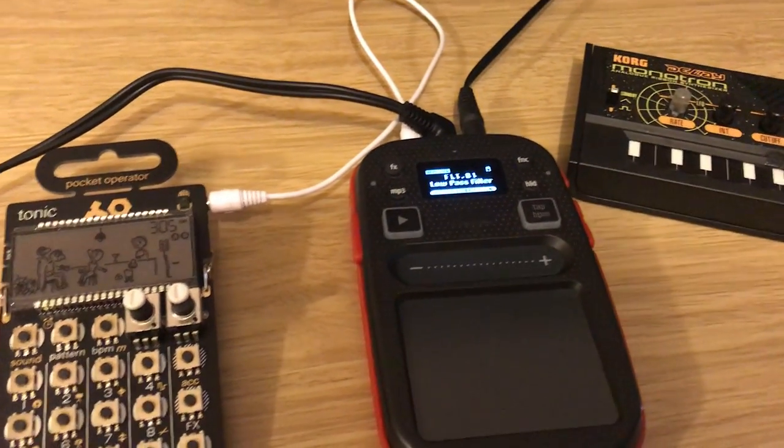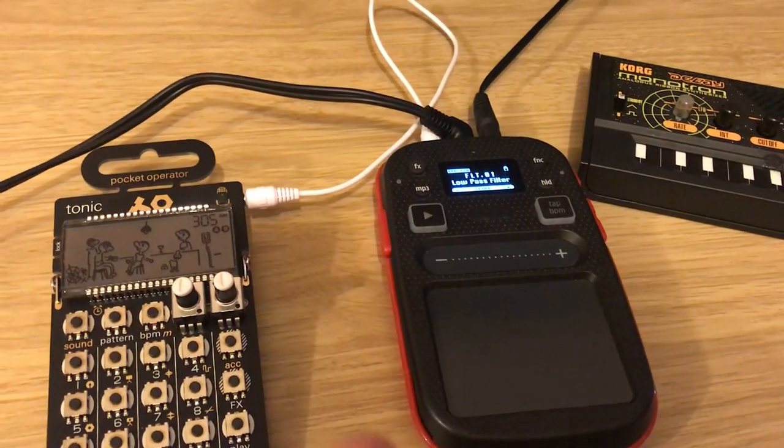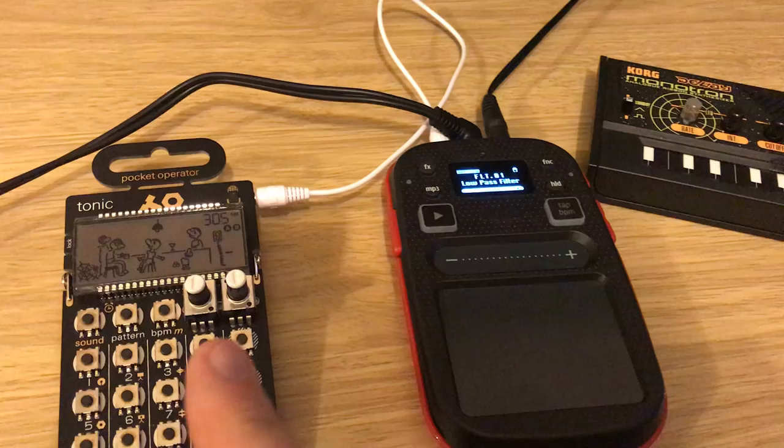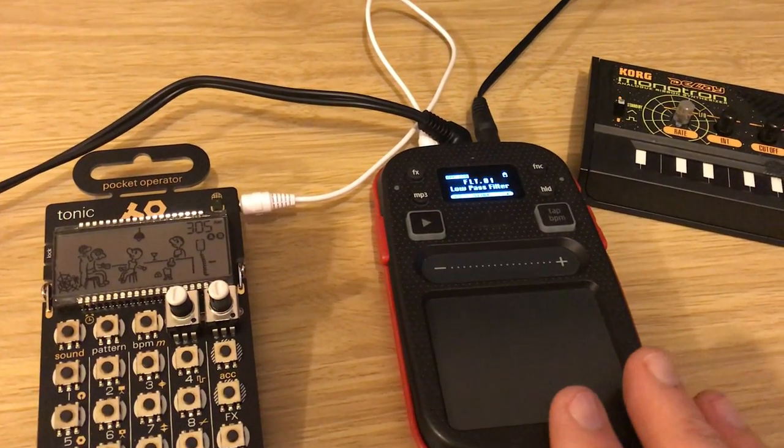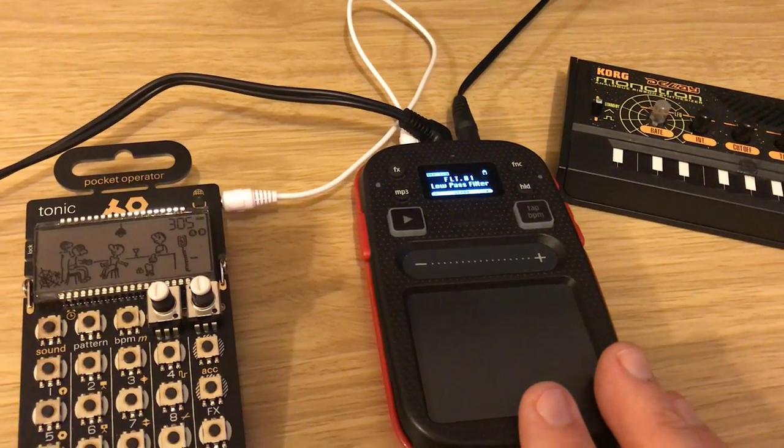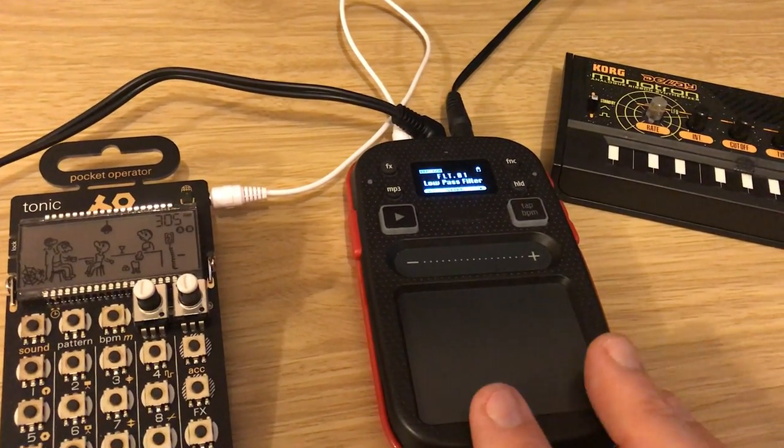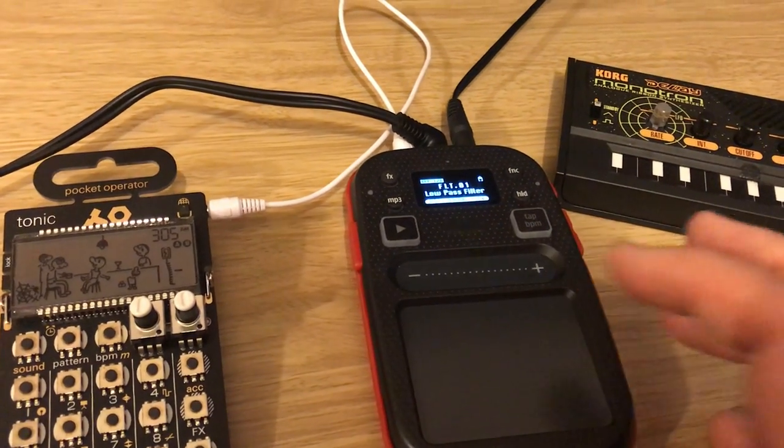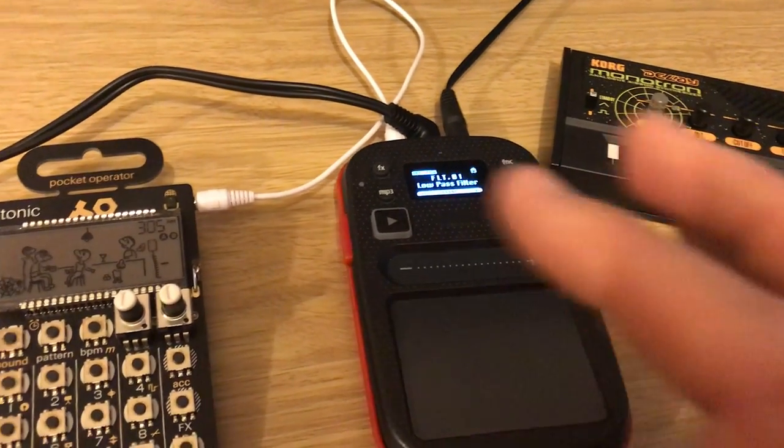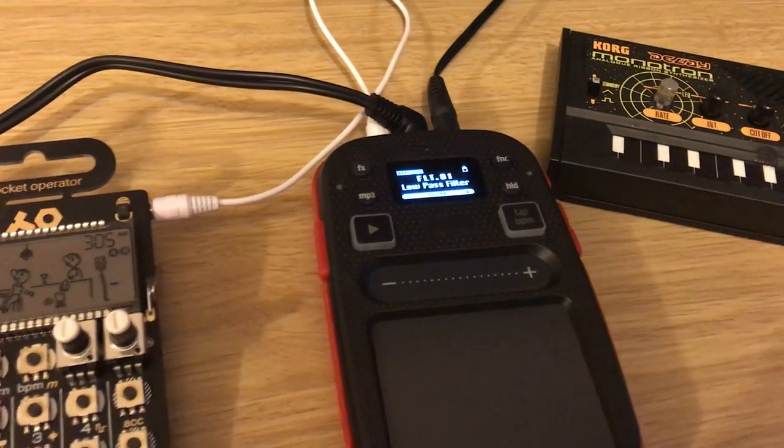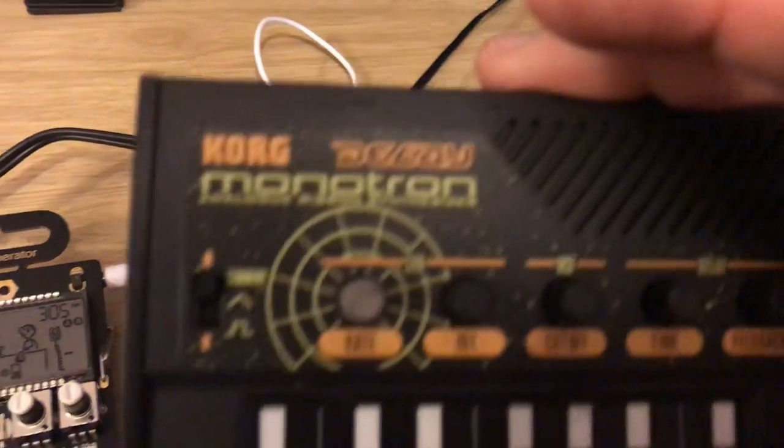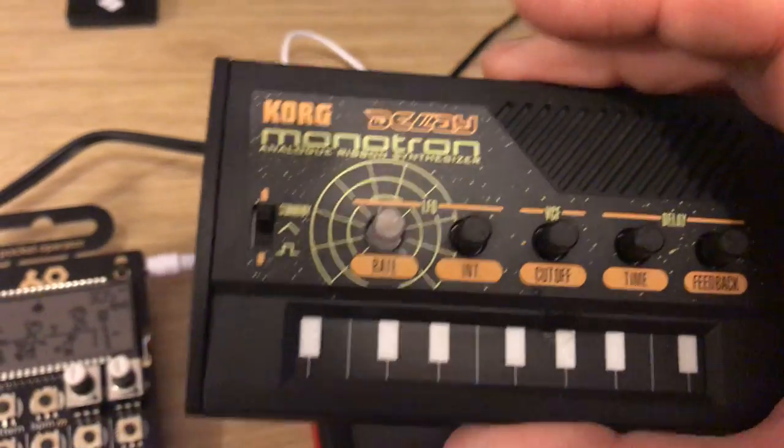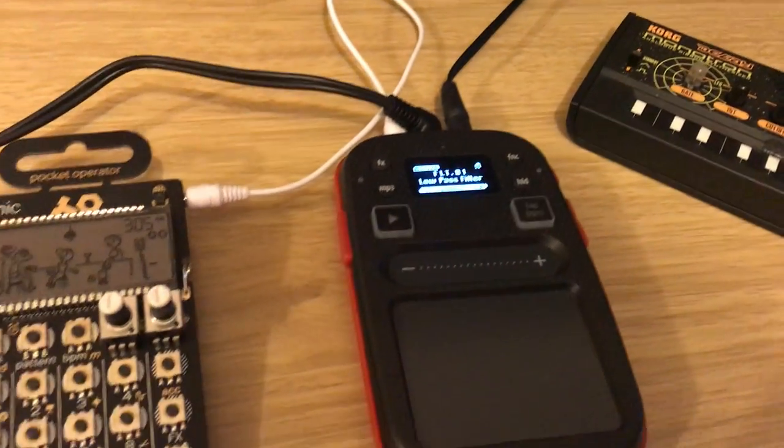Hi, most people have been asking about using the Pocket Operators with the Mini Kaoss Pad 2, which is the red one for effects. Most people have been using a Monotron Delay, which is really good.